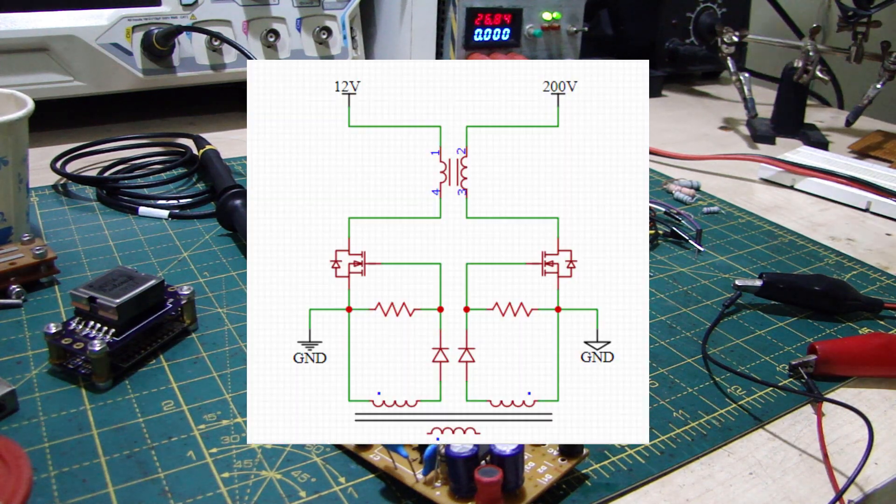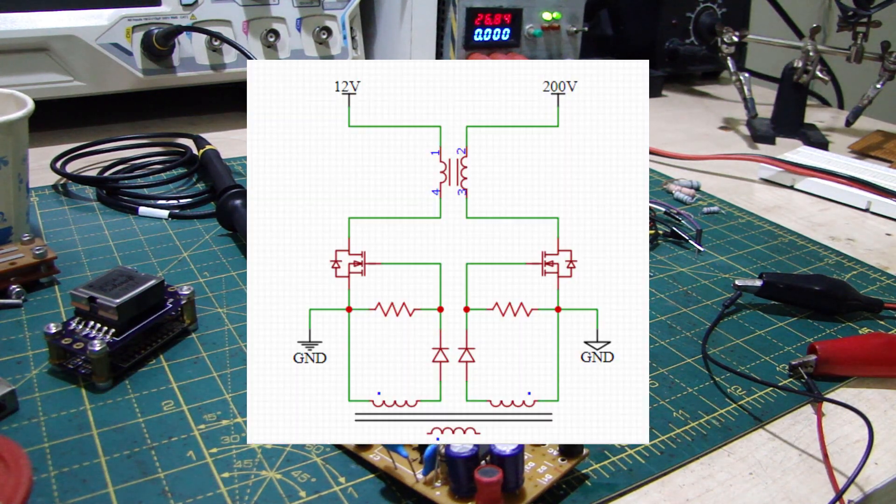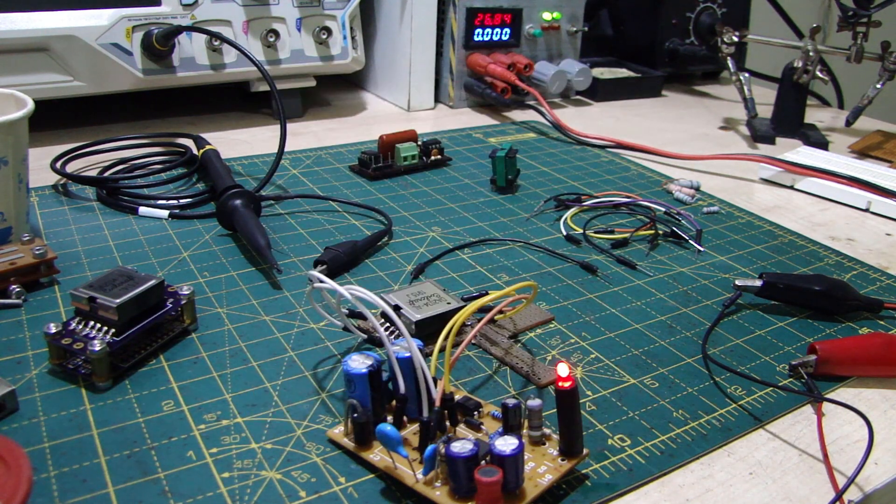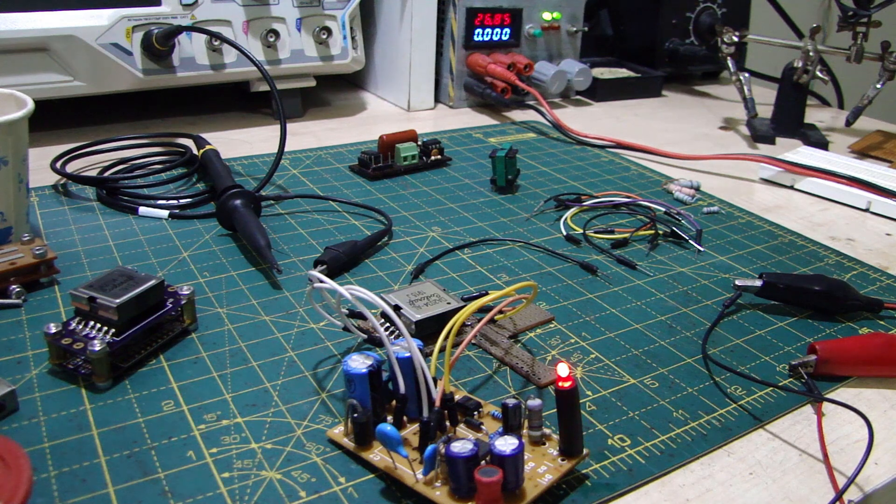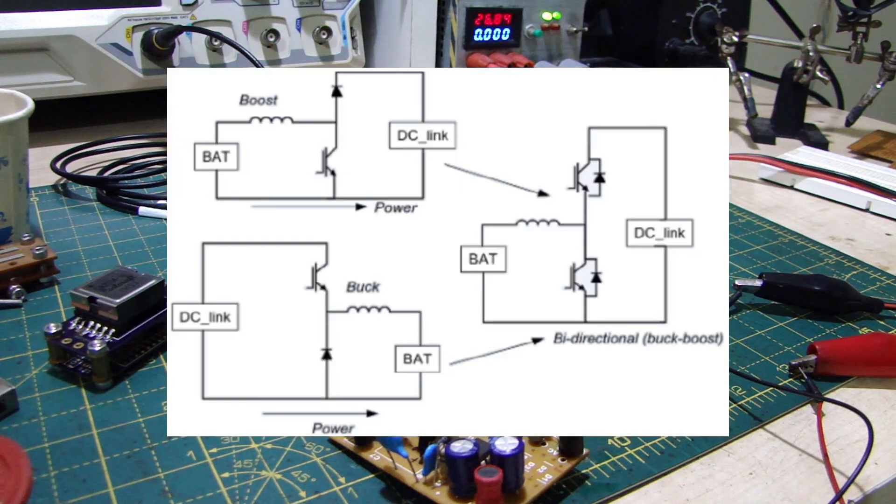This was my first idea, but how would I drive two isolated MOSFETs? Then I stumbled upon this, which I decided to build.